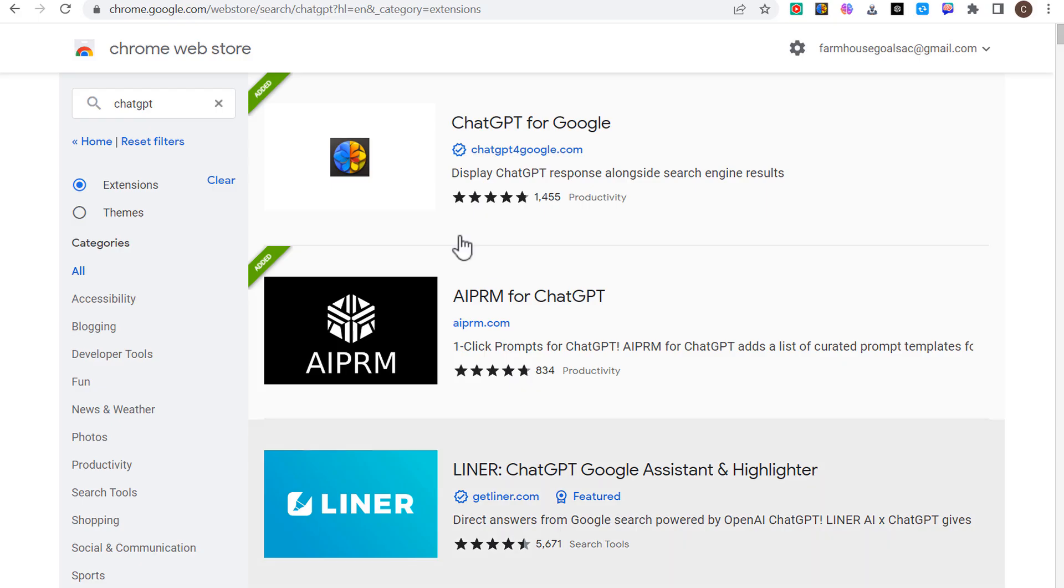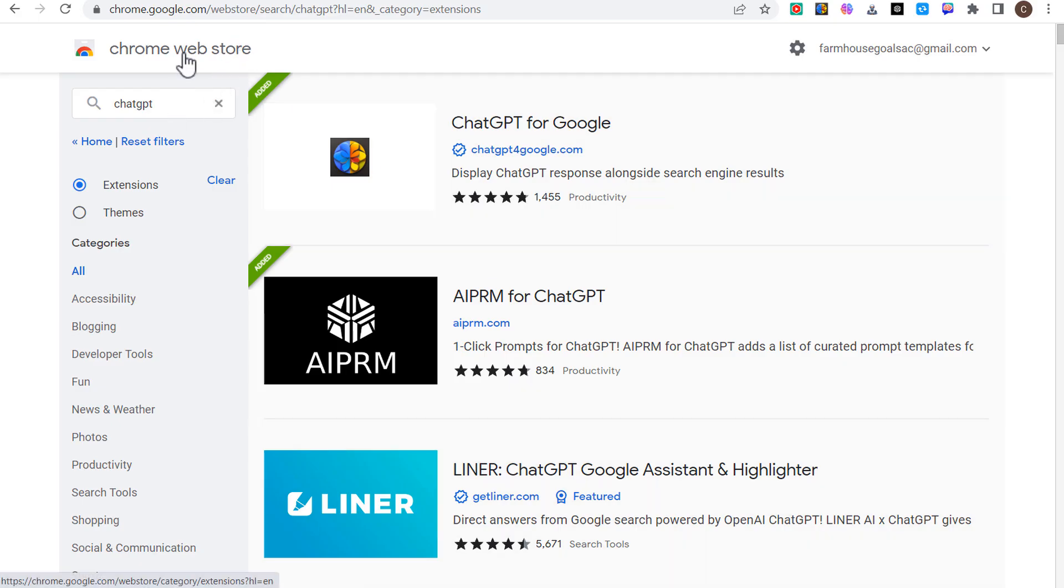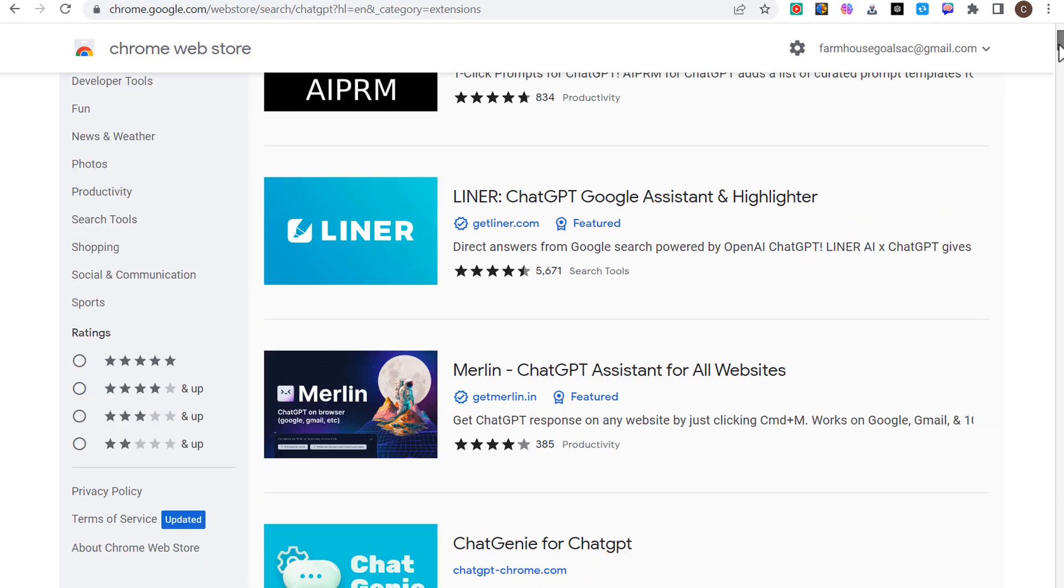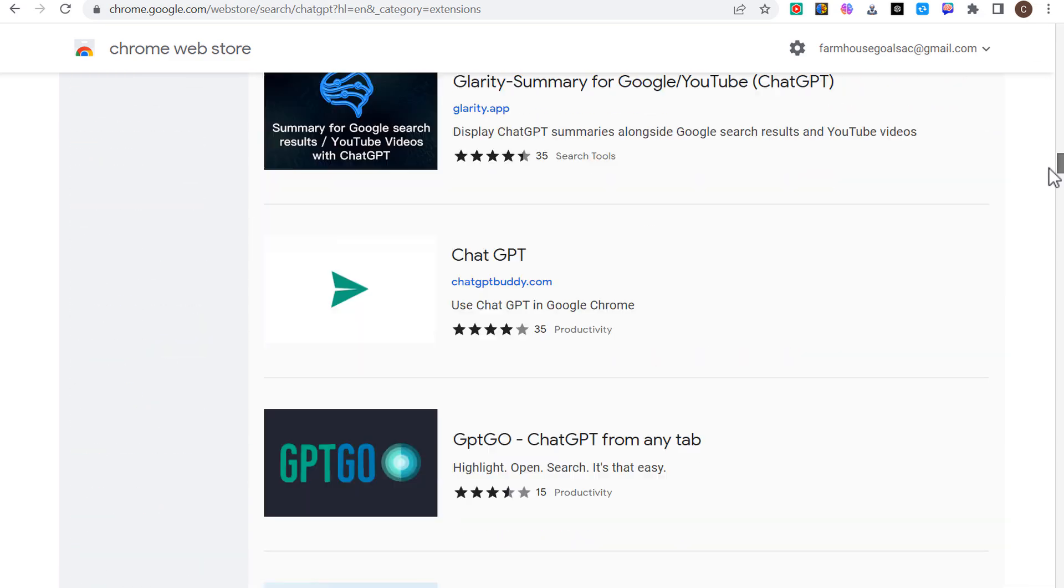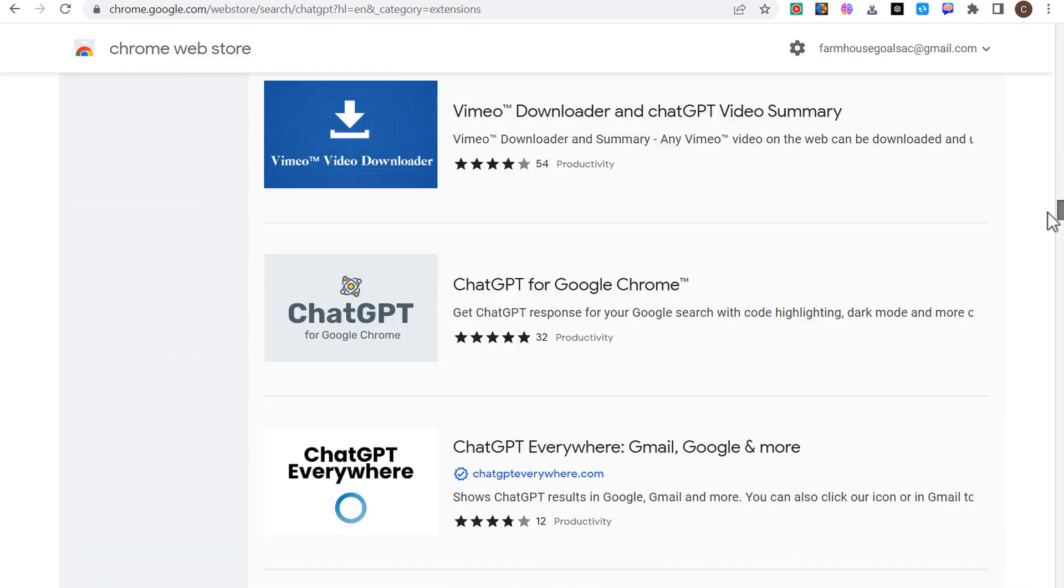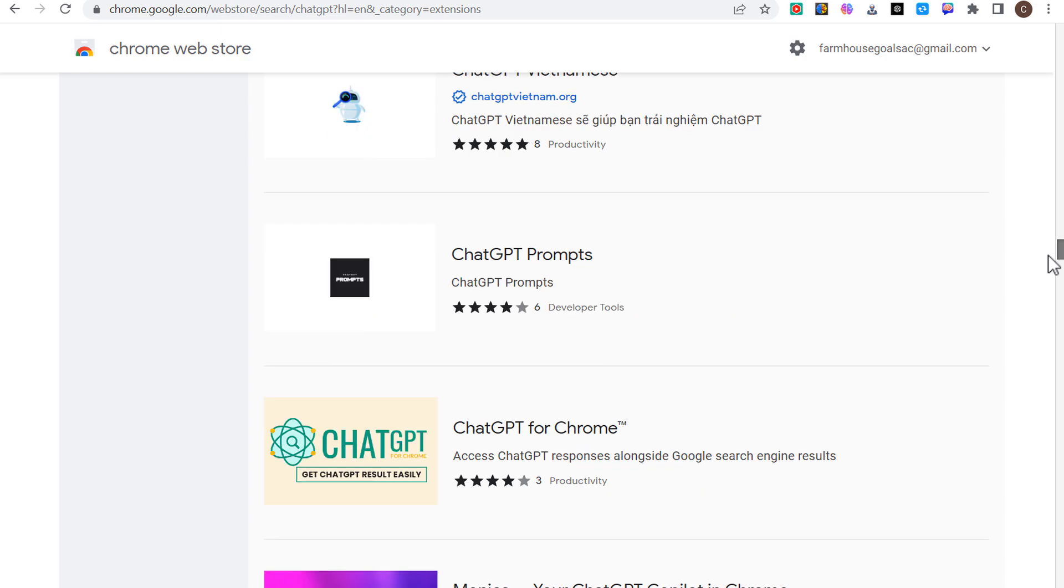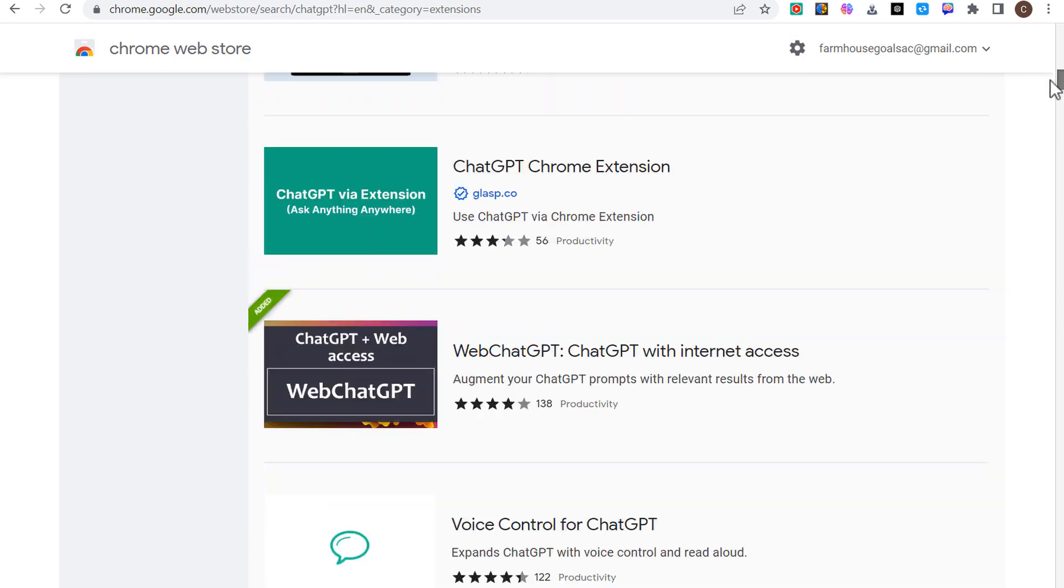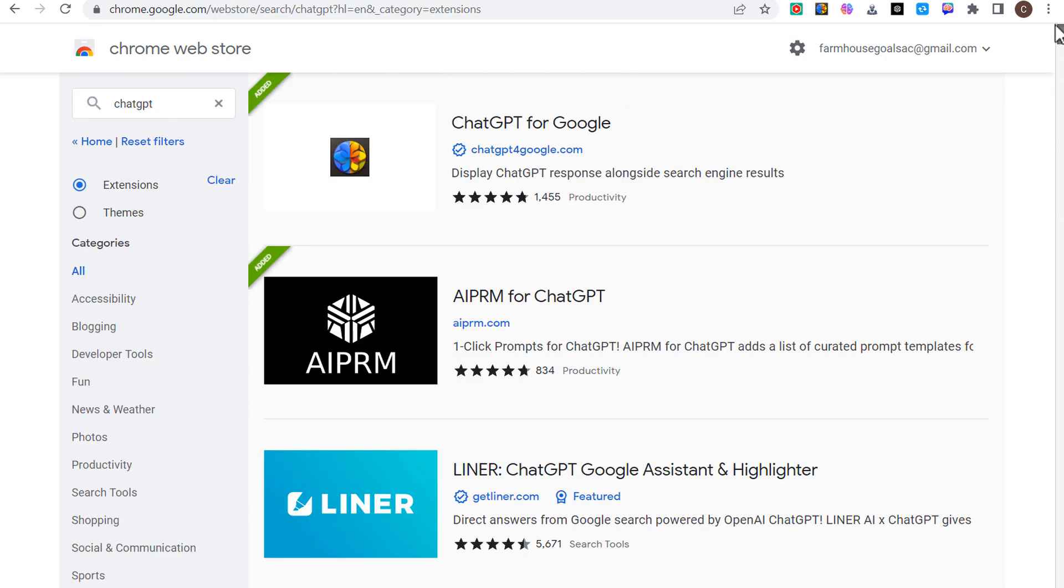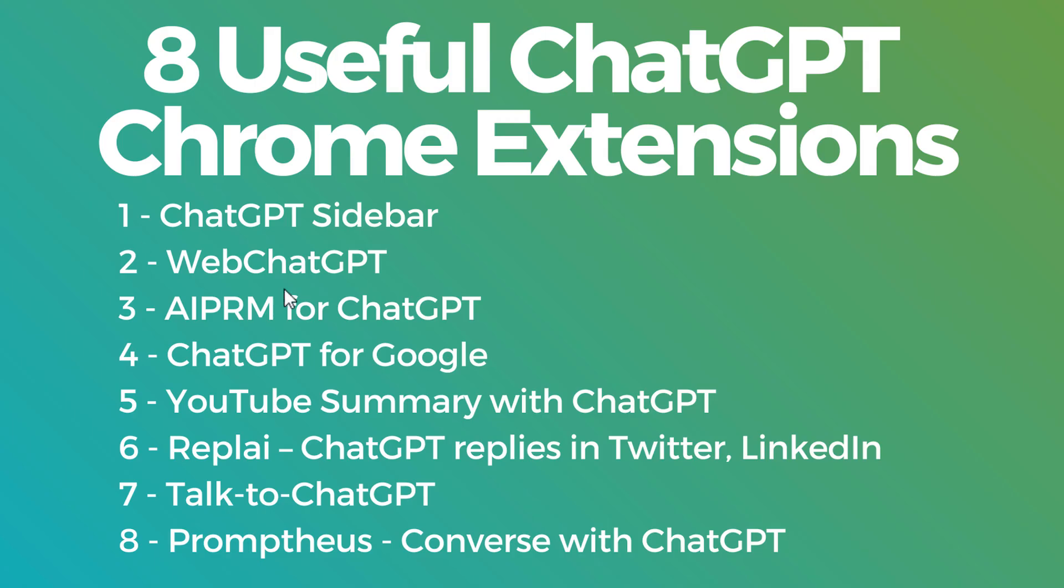If you go to the Chrome web store and search ChatGPT, you'll see there are hundreds if not thousands of different extensions you can install. I boiled it down to eight different extensions that don't require an account, don't require any payment. Some of them do have some limitations but we're going to go through these one by one.